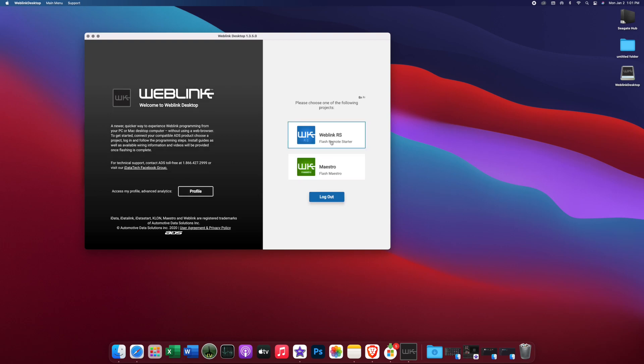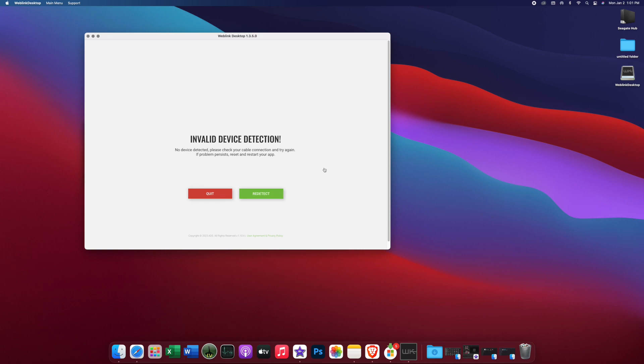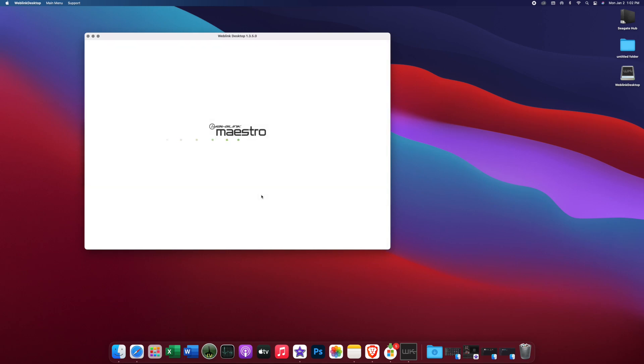Now you have two options. You have Web Link remote start and you have Maestro. We're doing Maestro because that is the radio portion. So now we do not have our unit plugged in. Now your Maestro RR came with a USB cable. Plug it into the micro USB on the RR and then plug it into your computer. Let's redetect after it's plugged in.